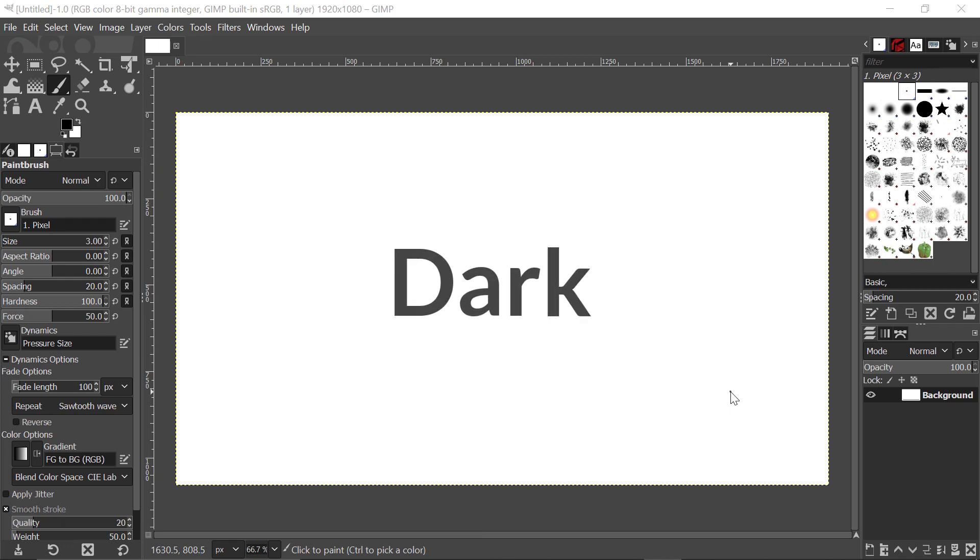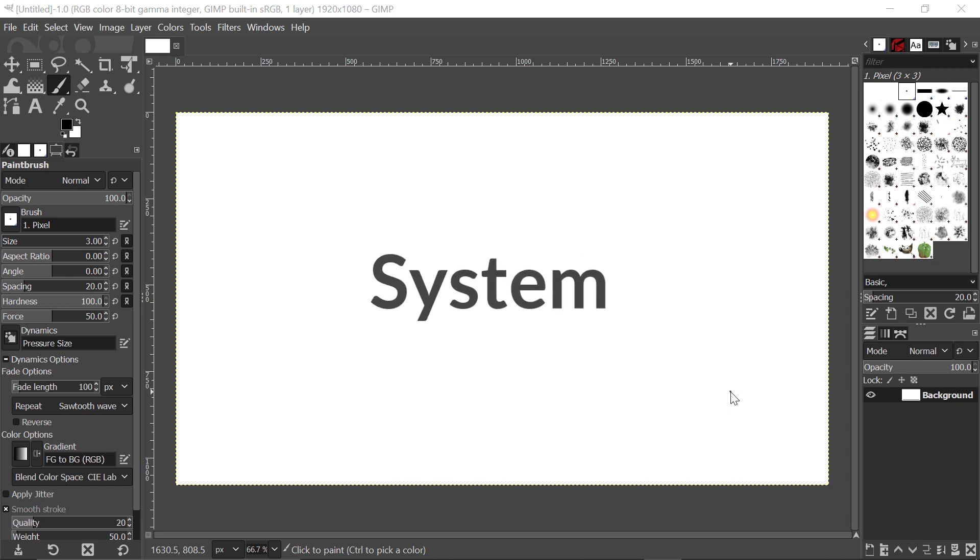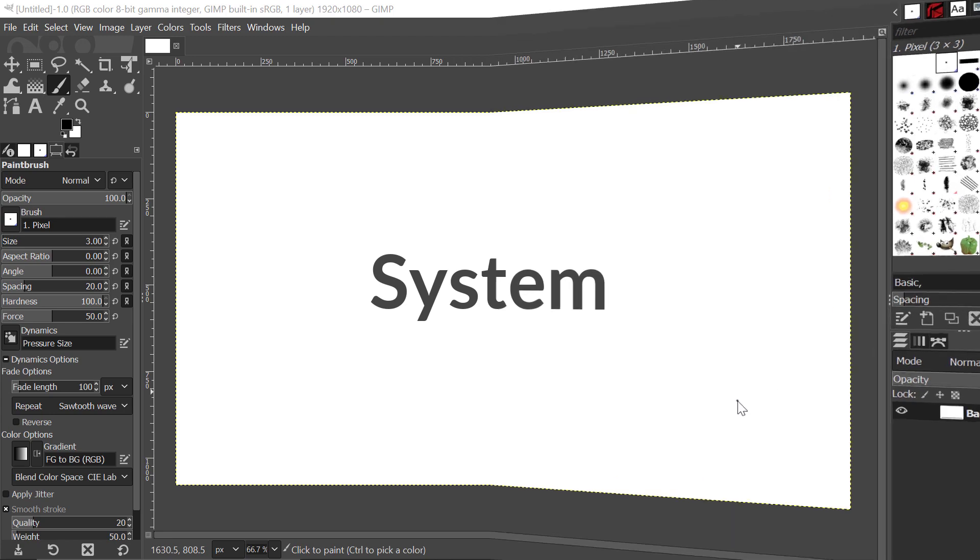There are three other themes possible with GIMP: the grey, the light, and the system theme.